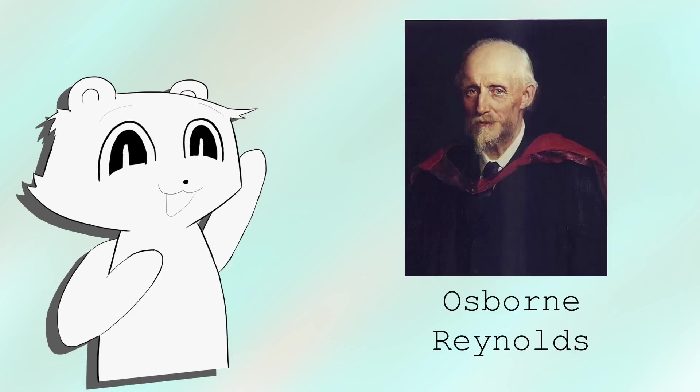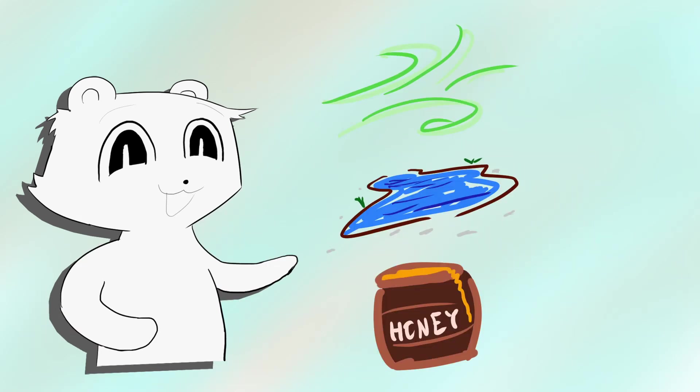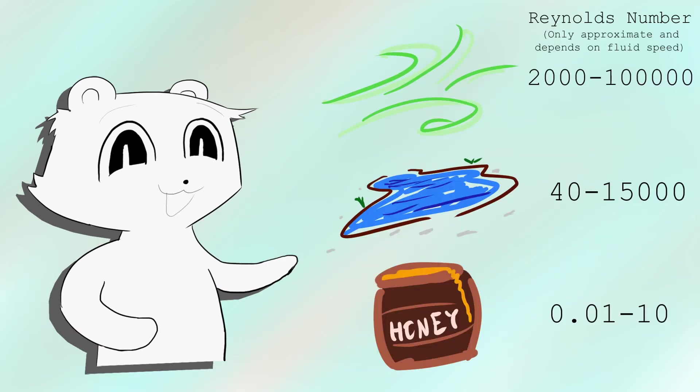While studying fluids, Osborne Reynolds found a number, Reynolds number, which labels how a given fluid should act. The larger the number, the thinner the fluid.